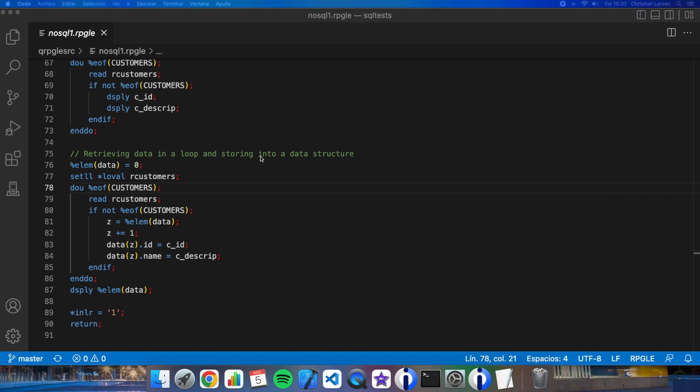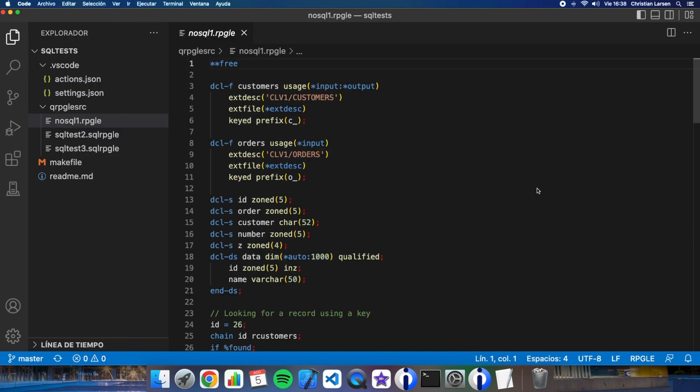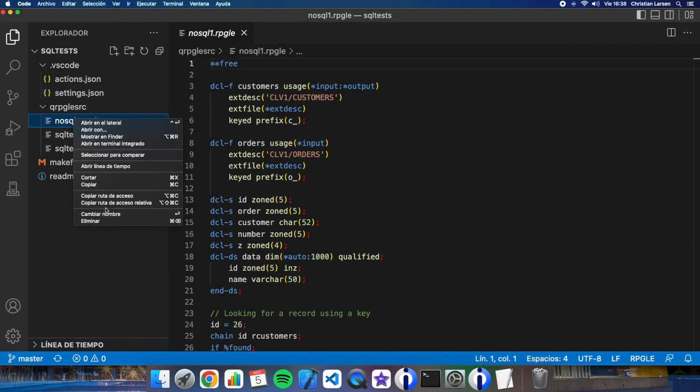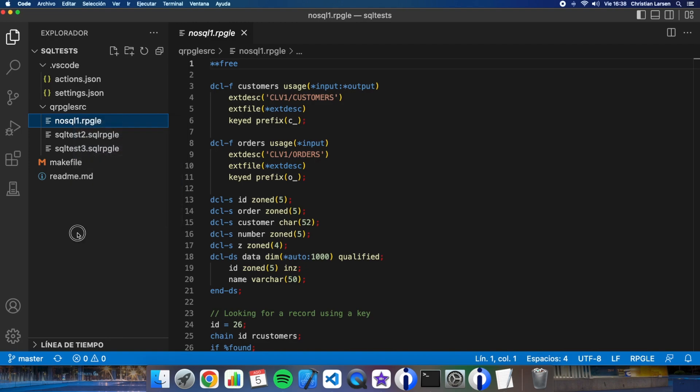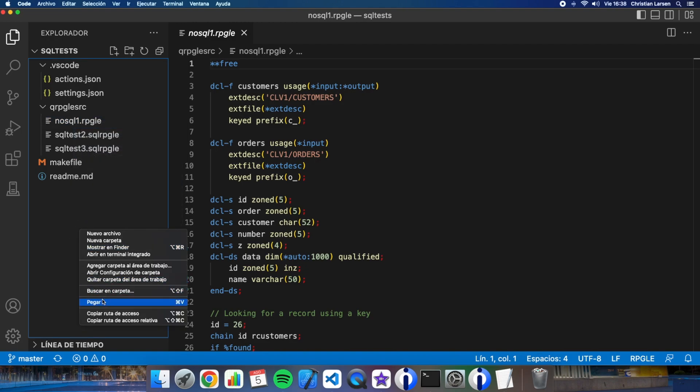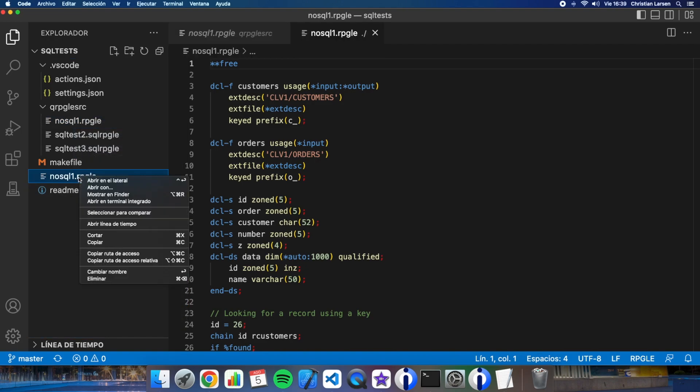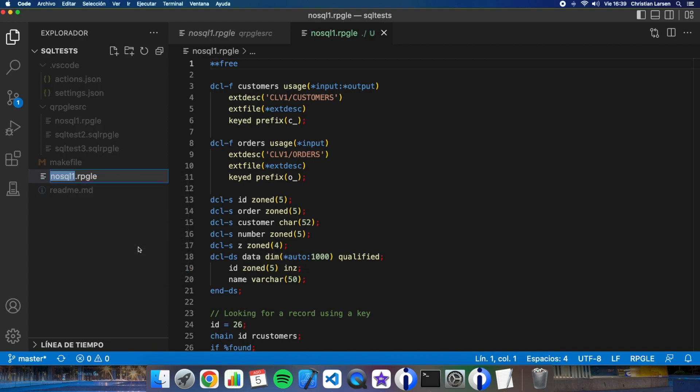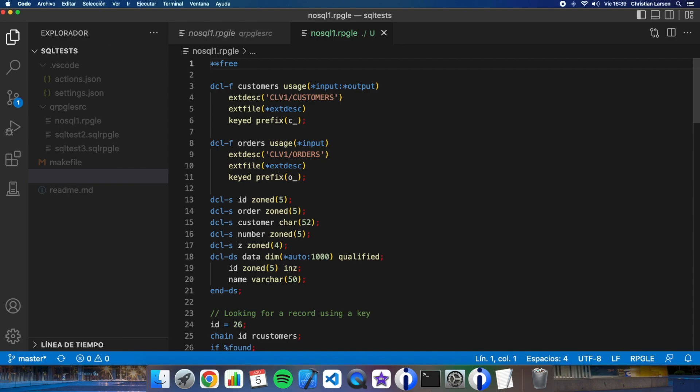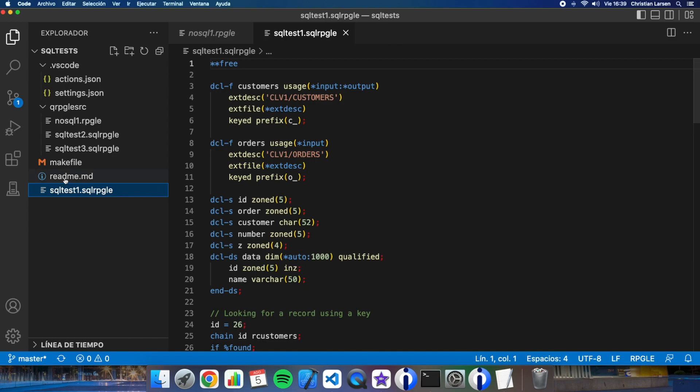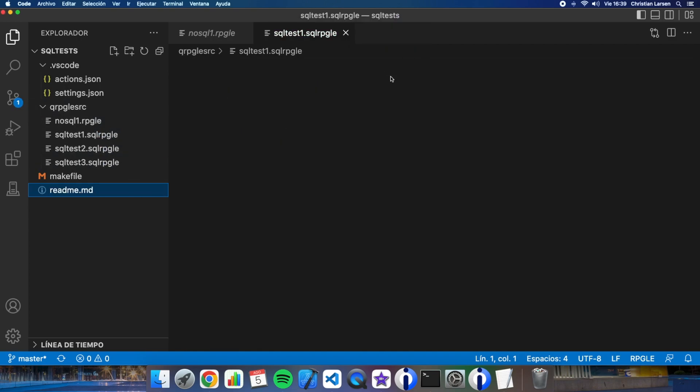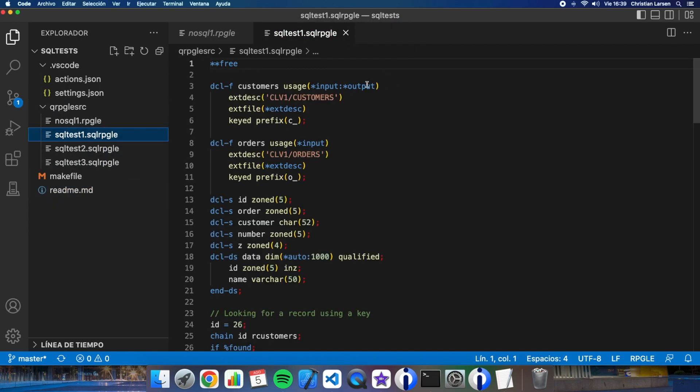Well, the first thing I'm going to do is to copy this program with other name. Copy, paste, and let me change the name to SQL test one. And I have to change also this extension. So the compiler knows that I'm going to use SQL functions. So let's put it here.